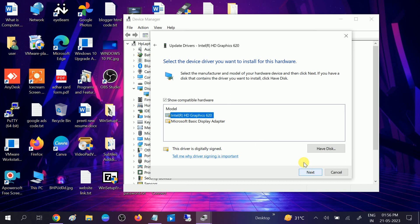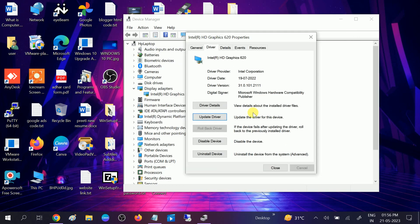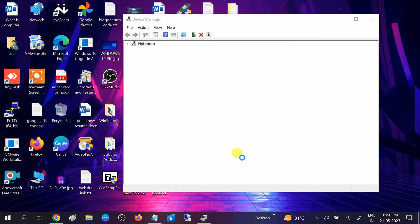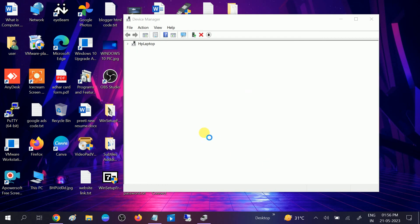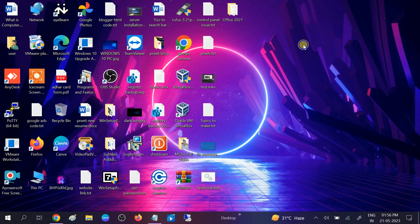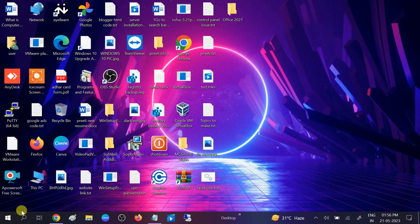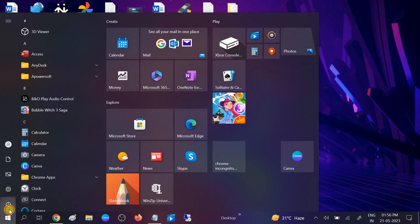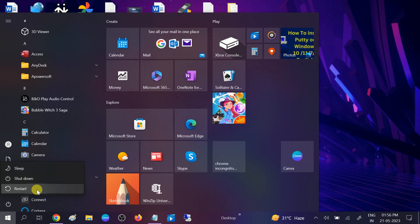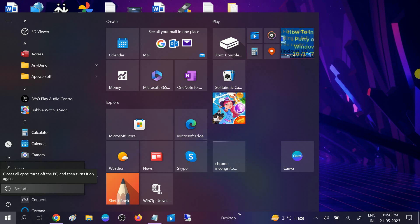If this option is not working, you can also roll back the driver if you are getting the option of rollback. Once it is done, close out from here and you need to restart your system once the process is done. If these two steps still aren't working on your Windows...